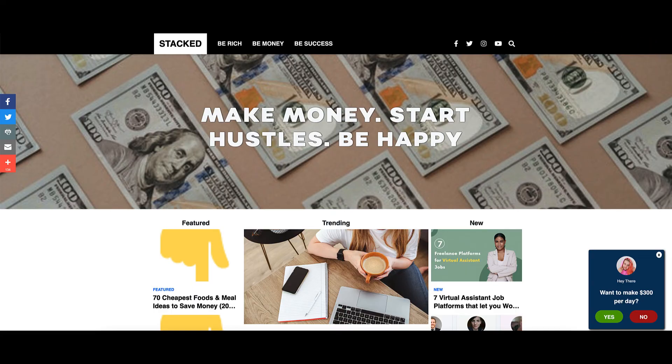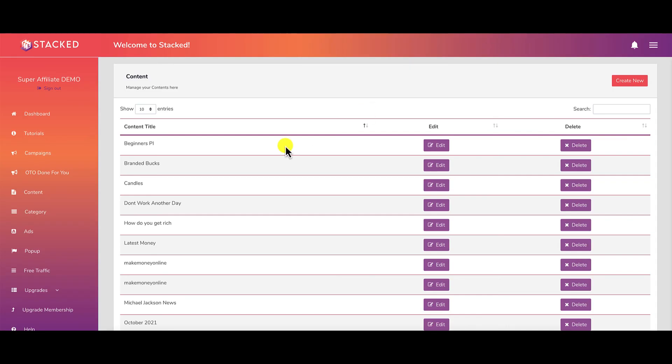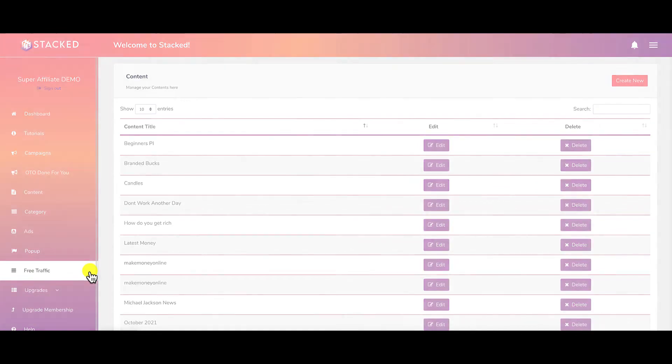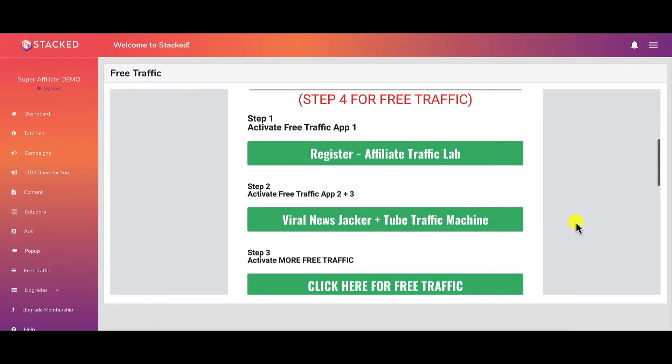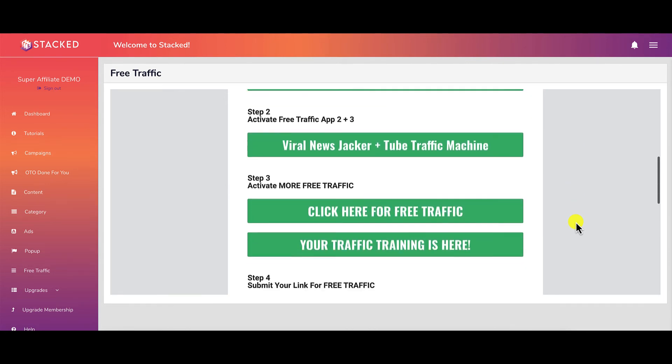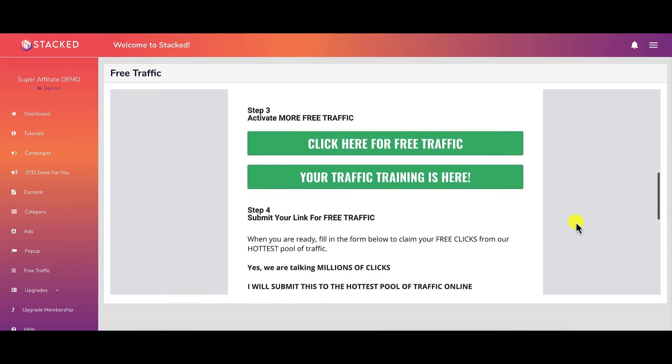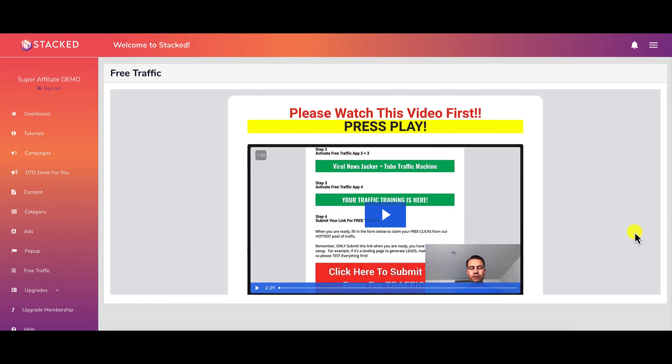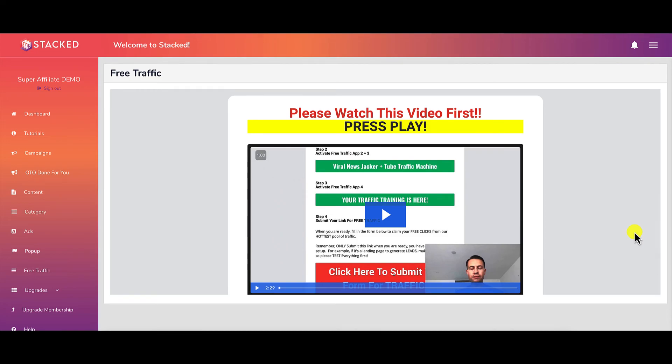In Stacked, in the training here, they also have this free traffic section. Most of this stuff covers registering and utilizing solo ads to generate traffic. I've tried solo ads in the past and haven't had a positive experience with it. That's not to say you may or may not have a positive experience—that's your choice, your business. Personally, I'm not a big fan of solo ads. Now that you know the strategy behind Stacked and the challenge you'll face using this app, let's talk about the sales funnel.